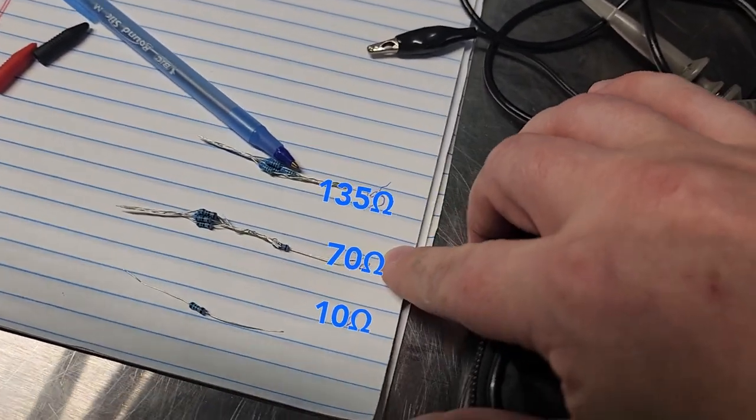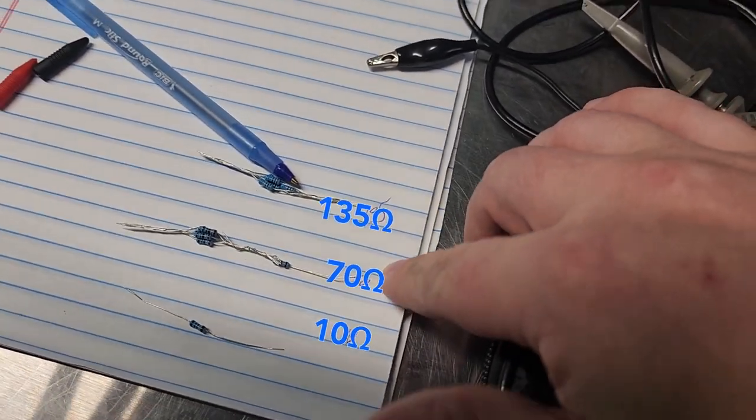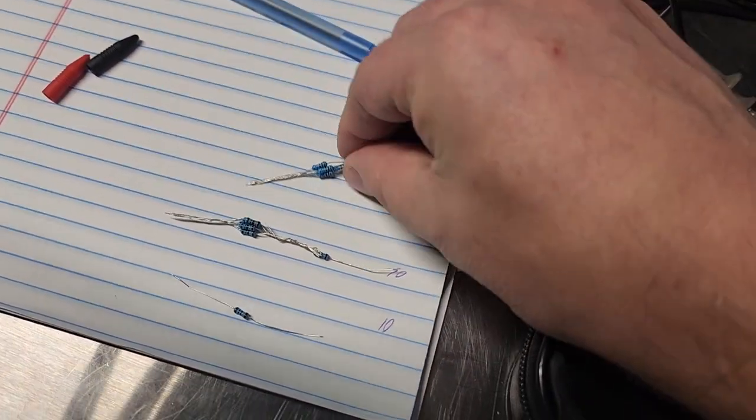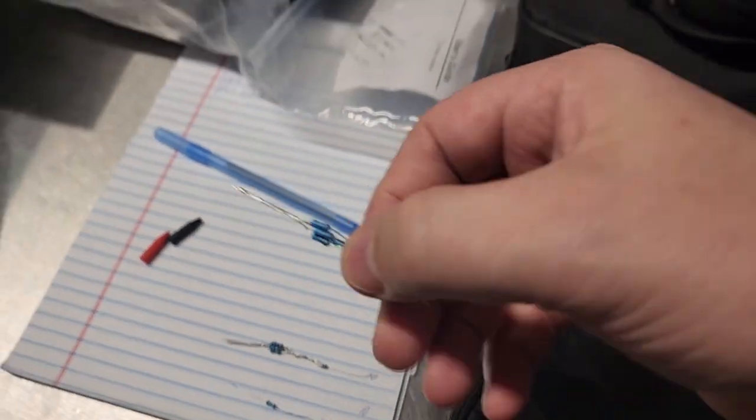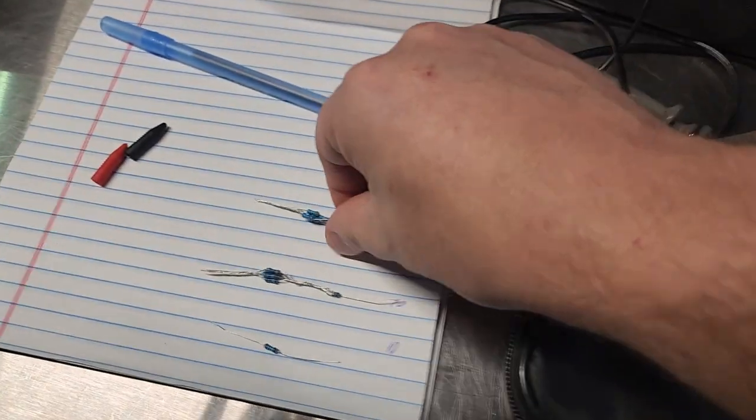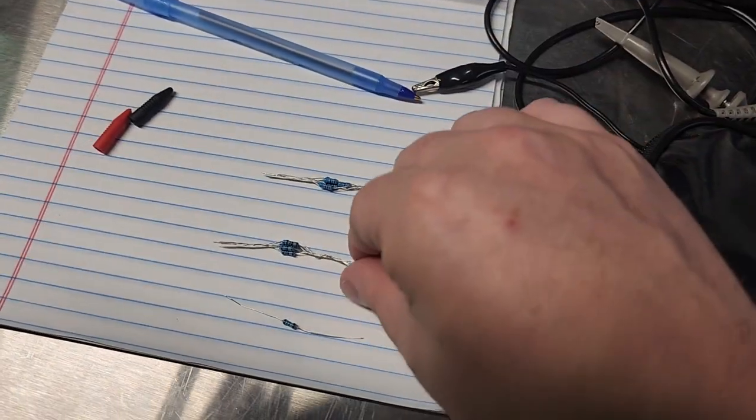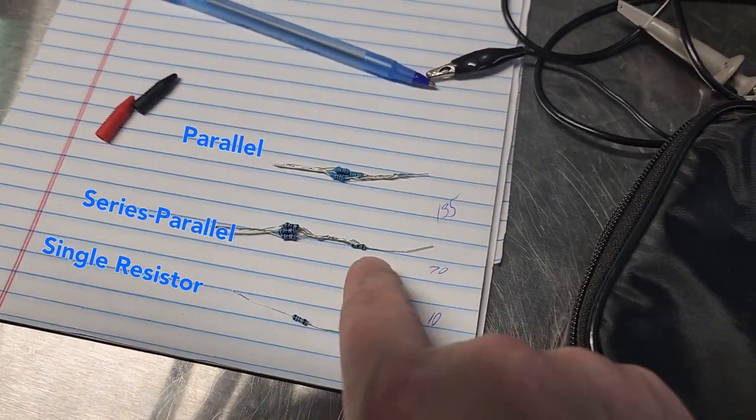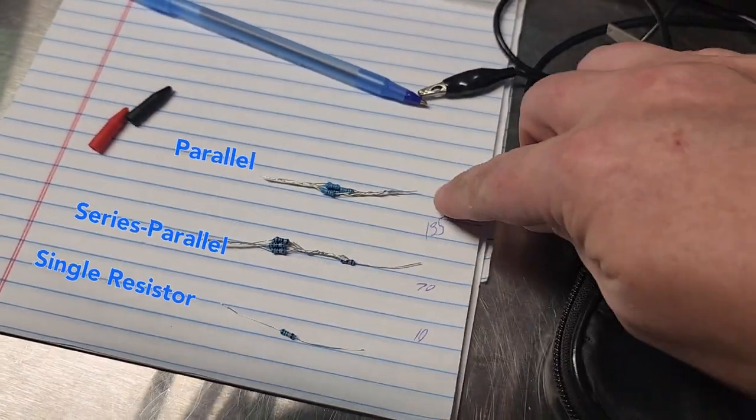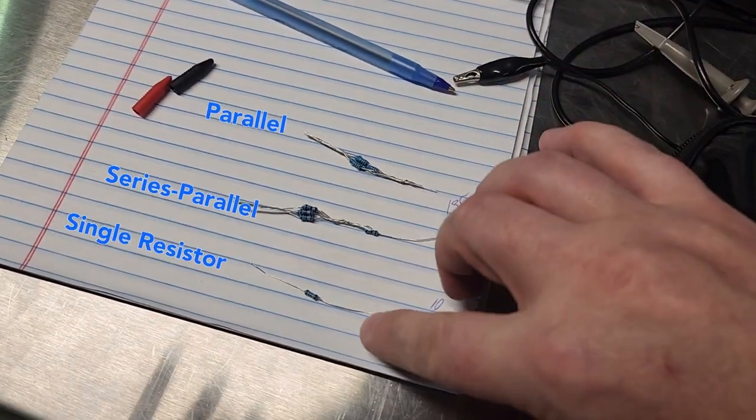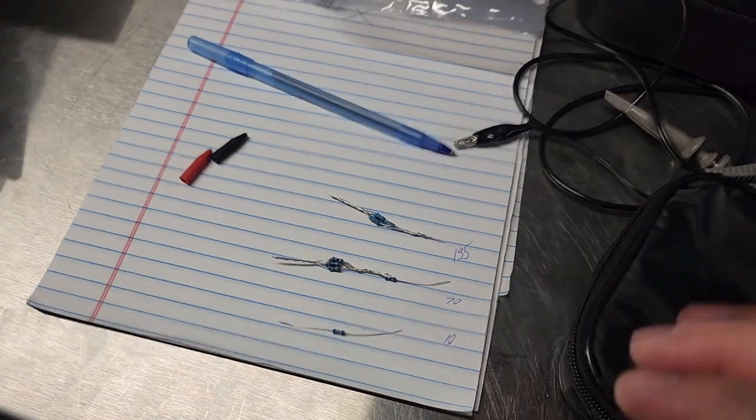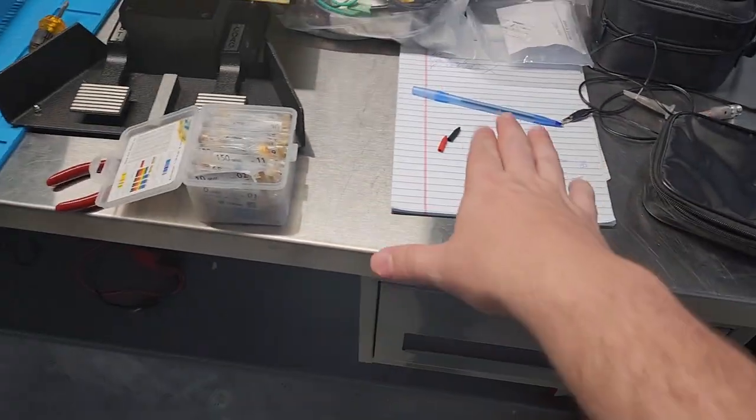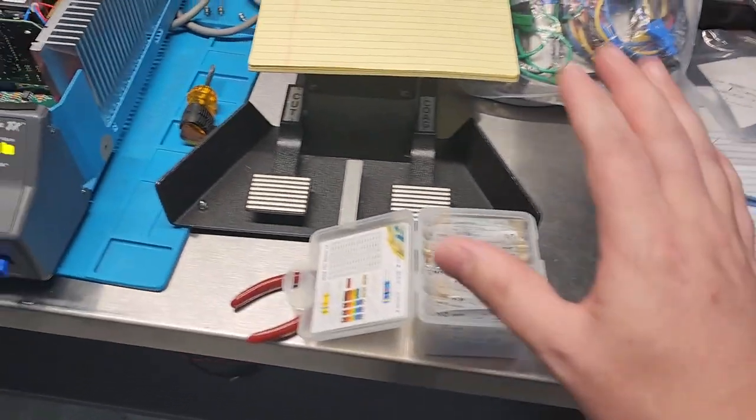Here's a 10 ohm, here's a 70 ohm, and here's 135 ohm. And you're probably looking at these like holy cow. That's right, guys, back to electronics basics. You got a series parallel configuration, you have a parallel configuration, you have a single resistor here. That's how you get those.